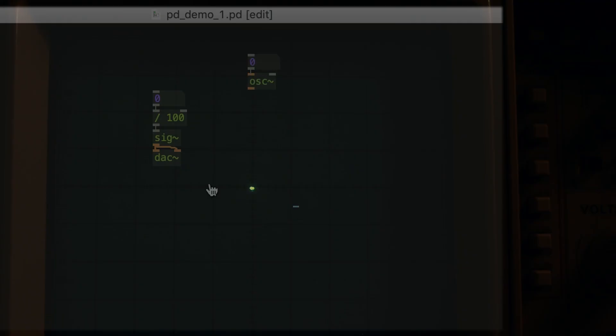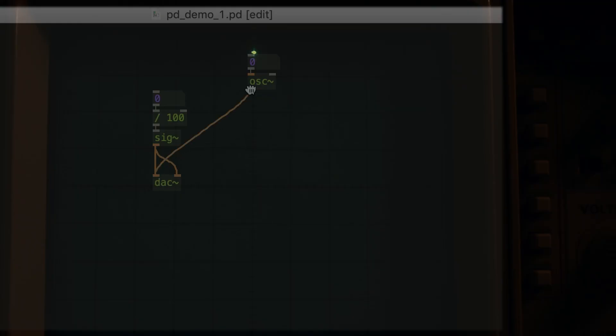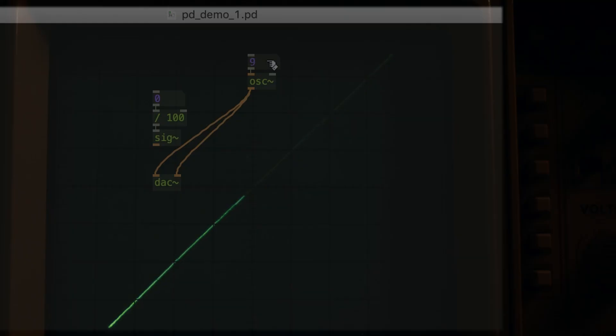Is there some way that we can make the dot move faster? Like, way faster? Well, instead of manually changing the numbers, let's just have an oscillator do it for us. And as we increase the frequency of the oscillator, we get a line.